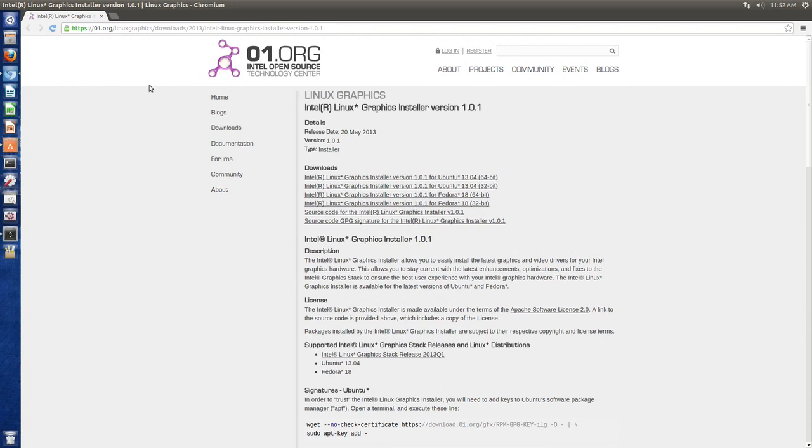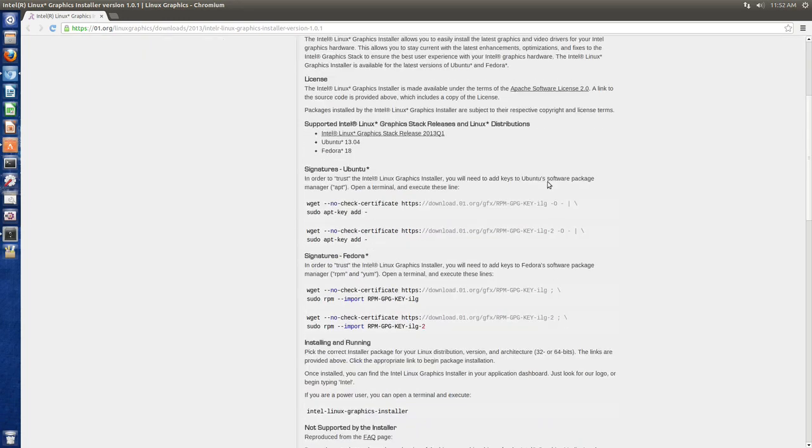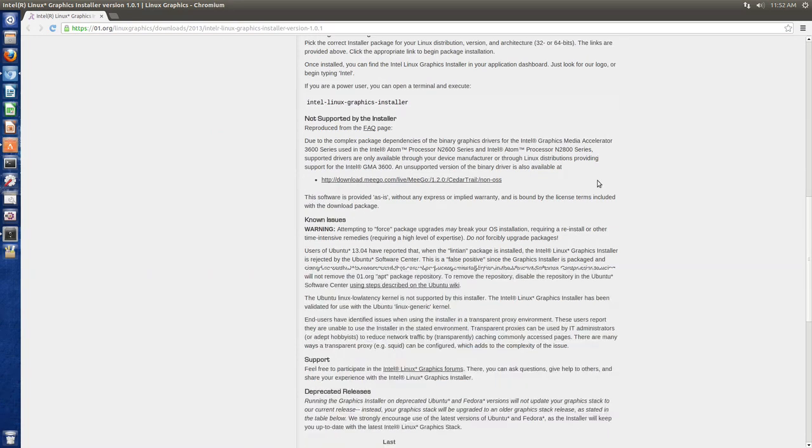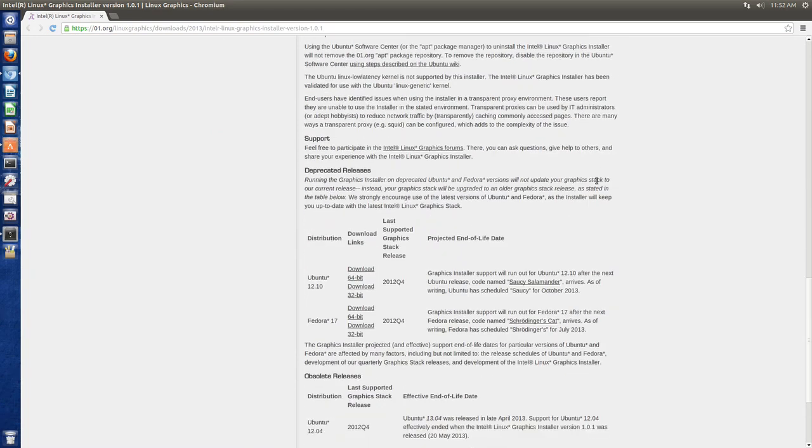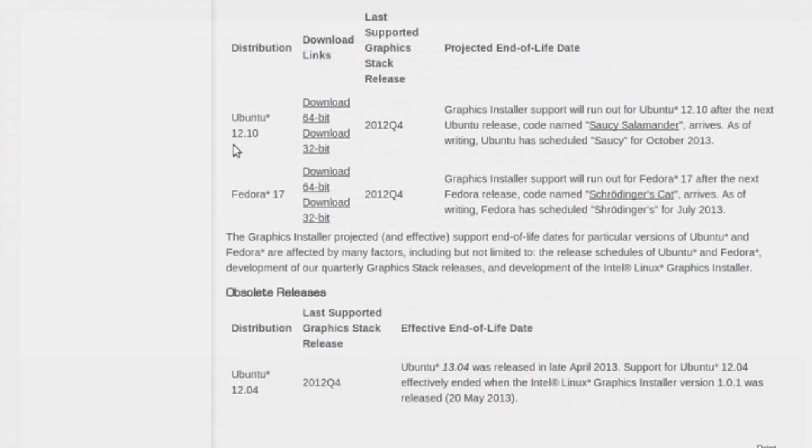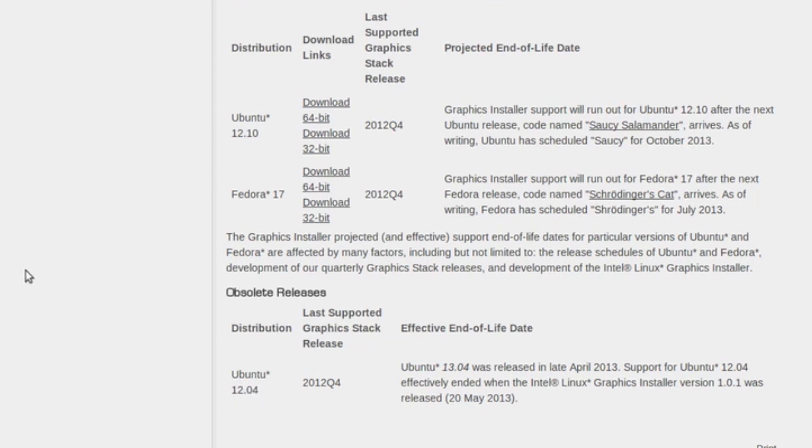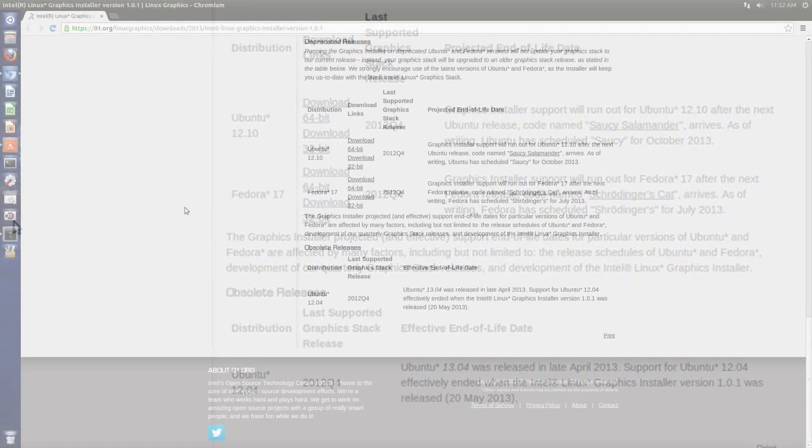So what you do is select the Ubuntu or the installer version you want to download. There's 64-bit and 32-bit. If we scroll to the bottom right here, it says Fedora 17 and Ubuntu 12.10. And also right here it says Ubuntu 12.04 is not supported.